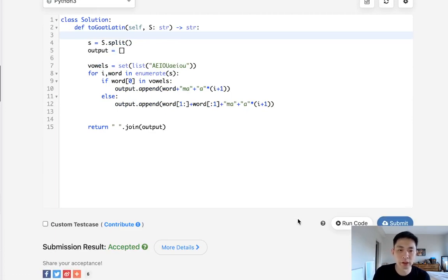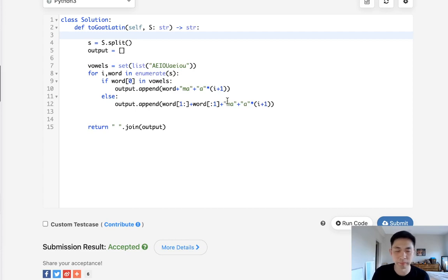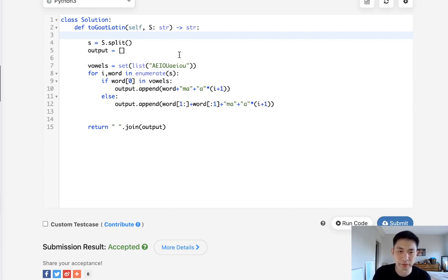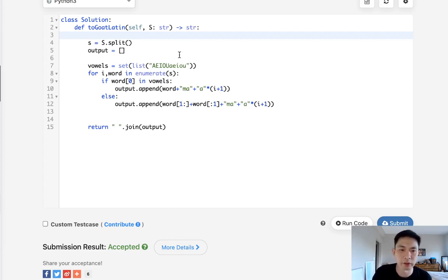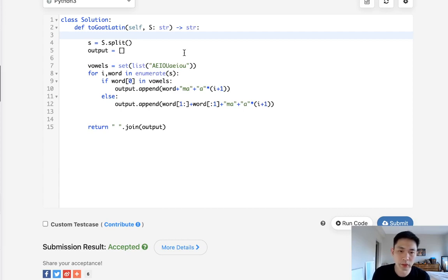So there's variations to how you could solve this. You could save on memory. You could not do the split method and instead check to see if there's a space or not. But basically every approach is some variation of this approach. So I think this is good enough.